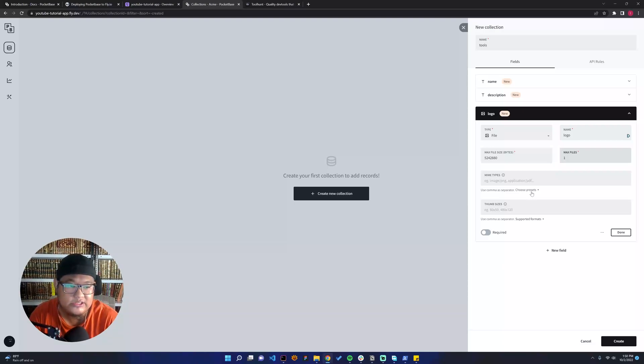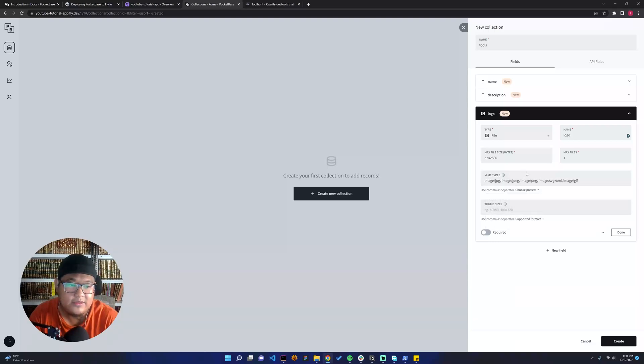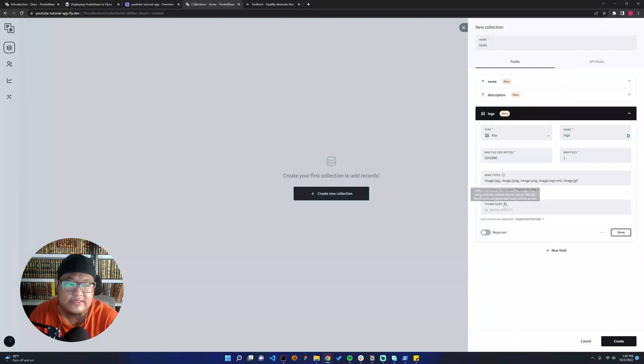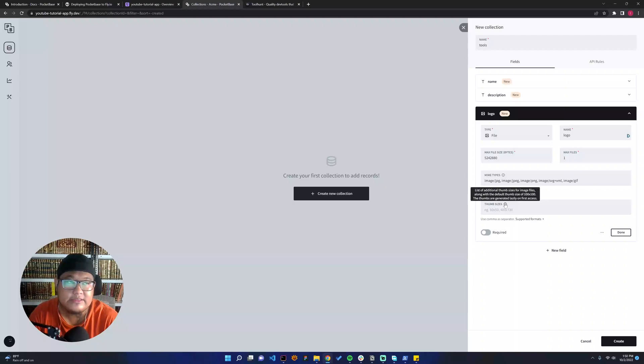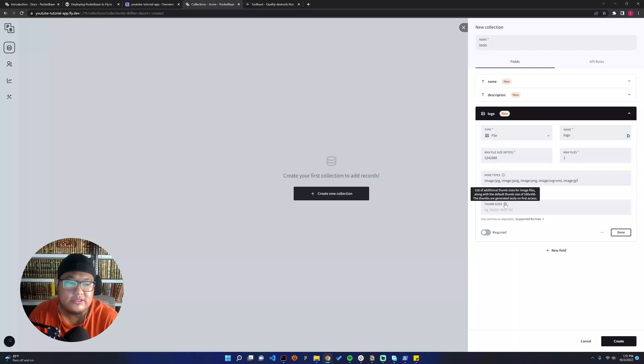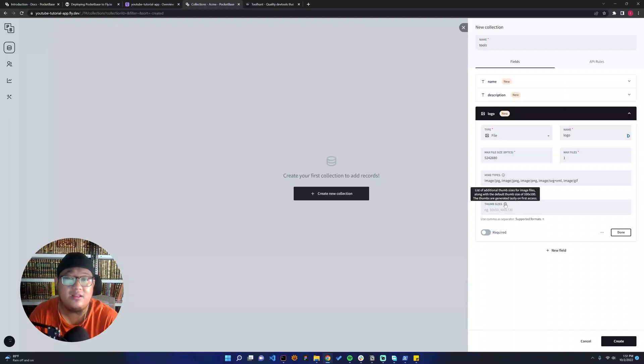There's a preset here—for example, image—I will use that. Then there's thumb size where you can create additional thumbnails. The default one is 100 by 100, which is for lazy loading. When it lazy loads, it will generate or use the first 100 by 100 and then open the real image.